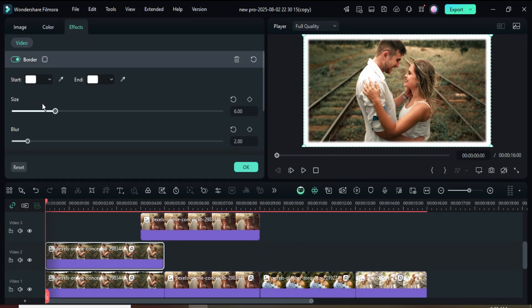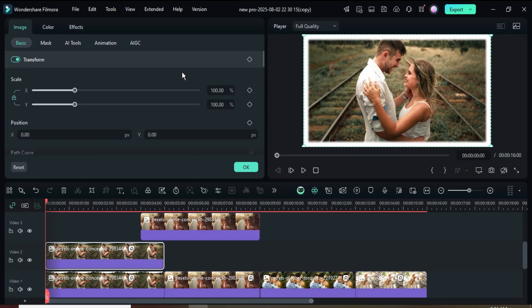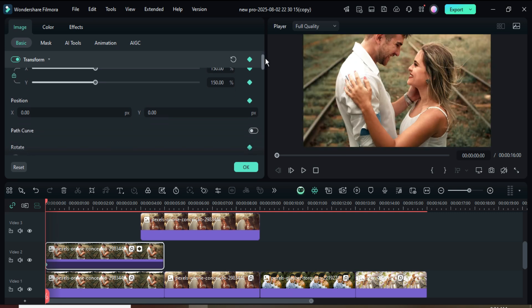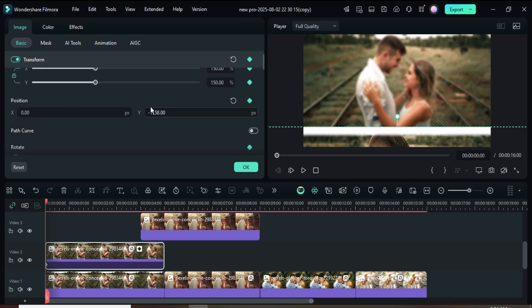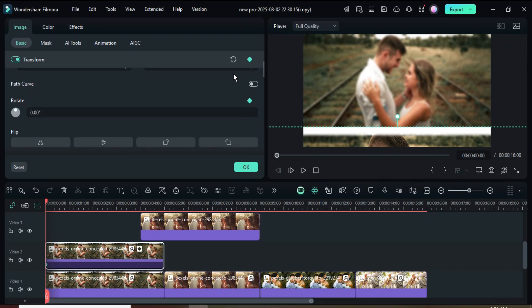Now click on the first picture on track 2, go up to apply a keyframe under Transform, then set the scale to 150, type minus 1158 in position Y, and type 5 in Rotate so that the picture moves downward as shown.